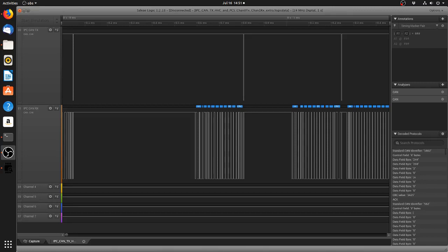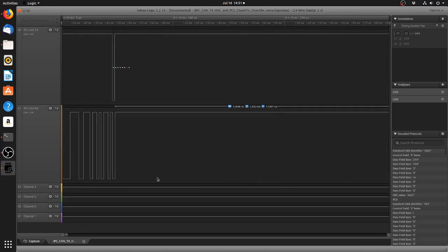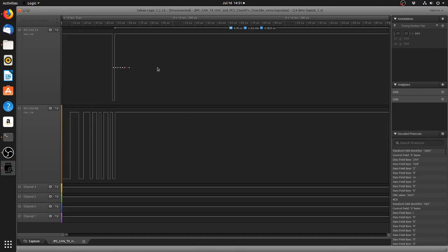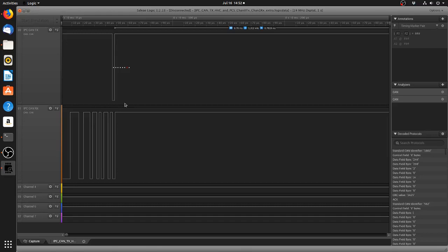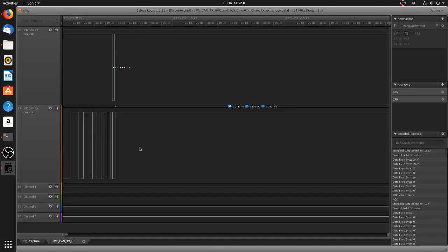Now, so to get back to where we were, what we have here for you folks is we have a one second capture using the Saleae logic analyzer software. What we have on the top channel is IPC CAN TX, so this is from the power conversion system back to the high voltage controller, and then here IPC CAN RX which is from the high voltage controller to the power conversion system.